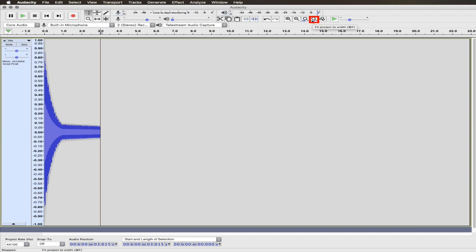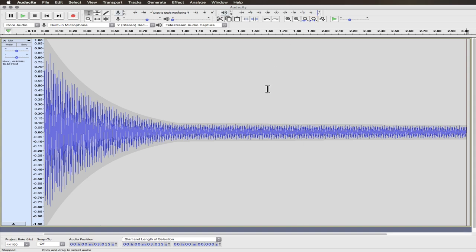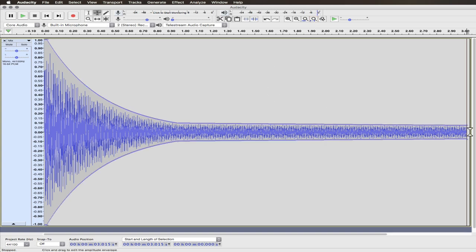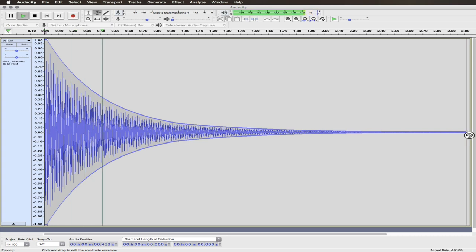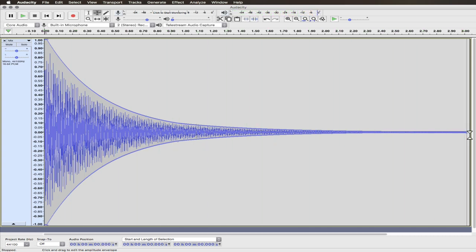And now what I'm going to do is use one of these tools here. It says fit project to width. So I'm going to click on that. And it expands everything out. Let's go back to my envelope tool. And click at the end. There we go. Fade it out to nothing. Let's see what this sounds like. And there's my timbre. So now it's your turn.